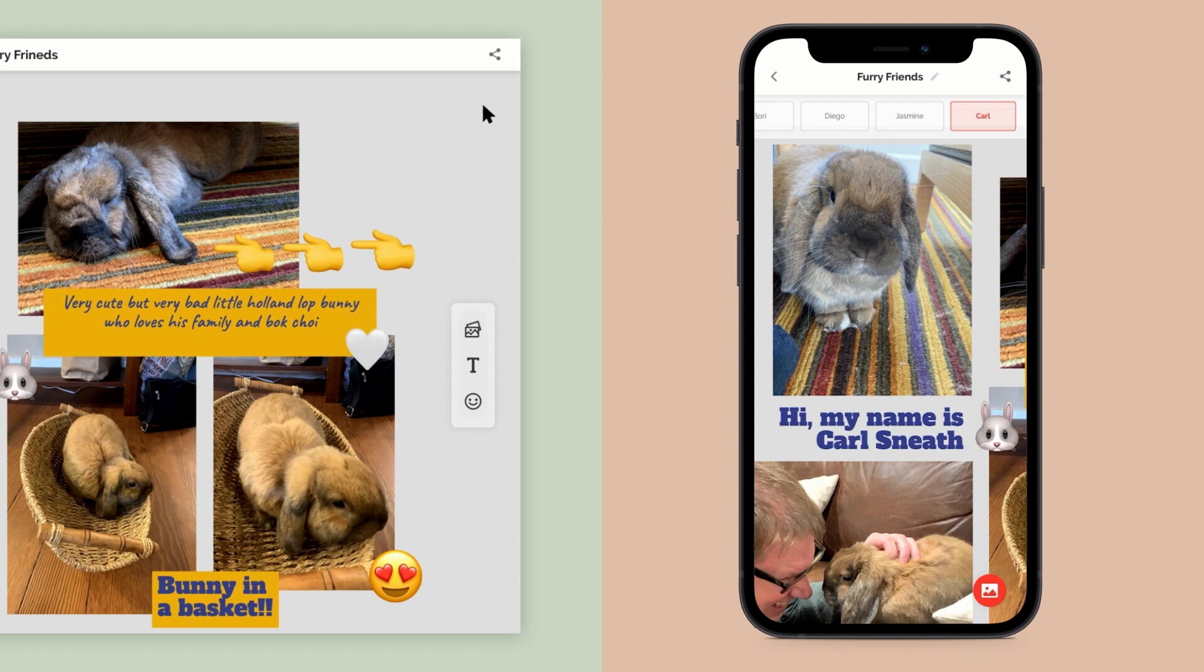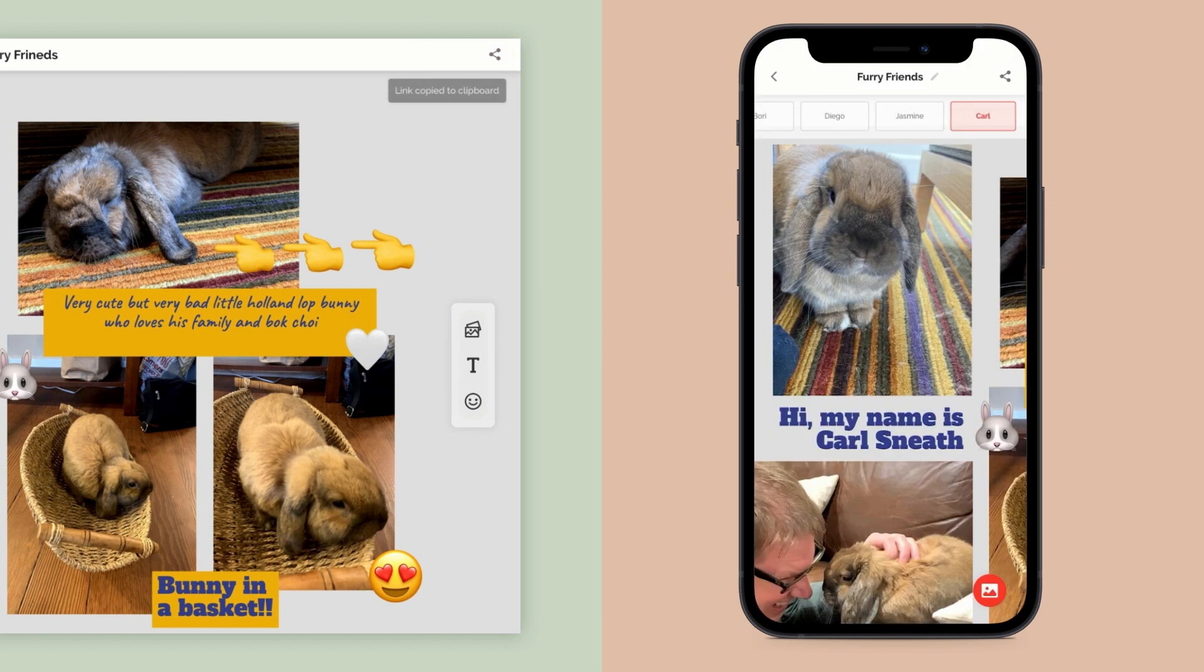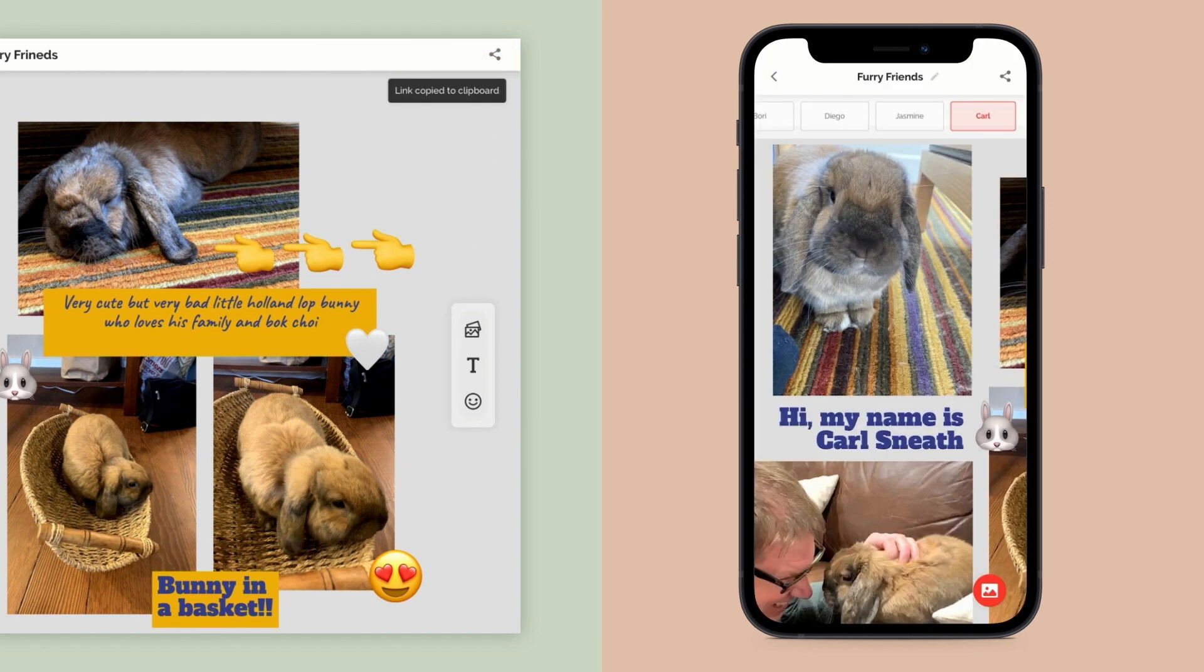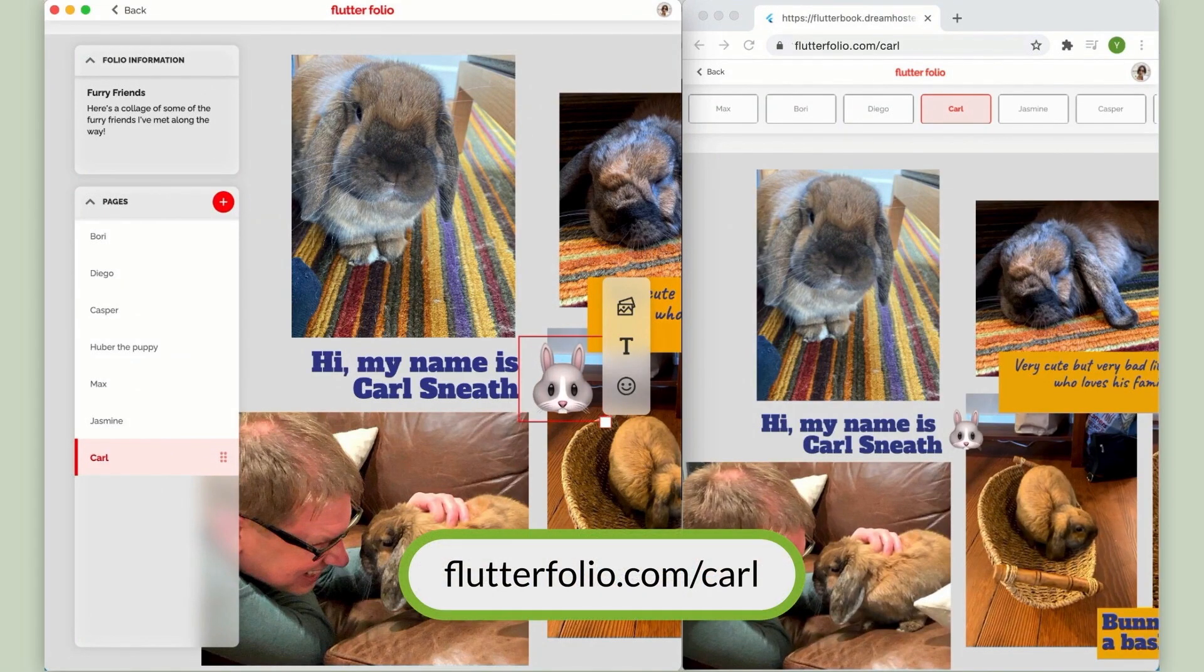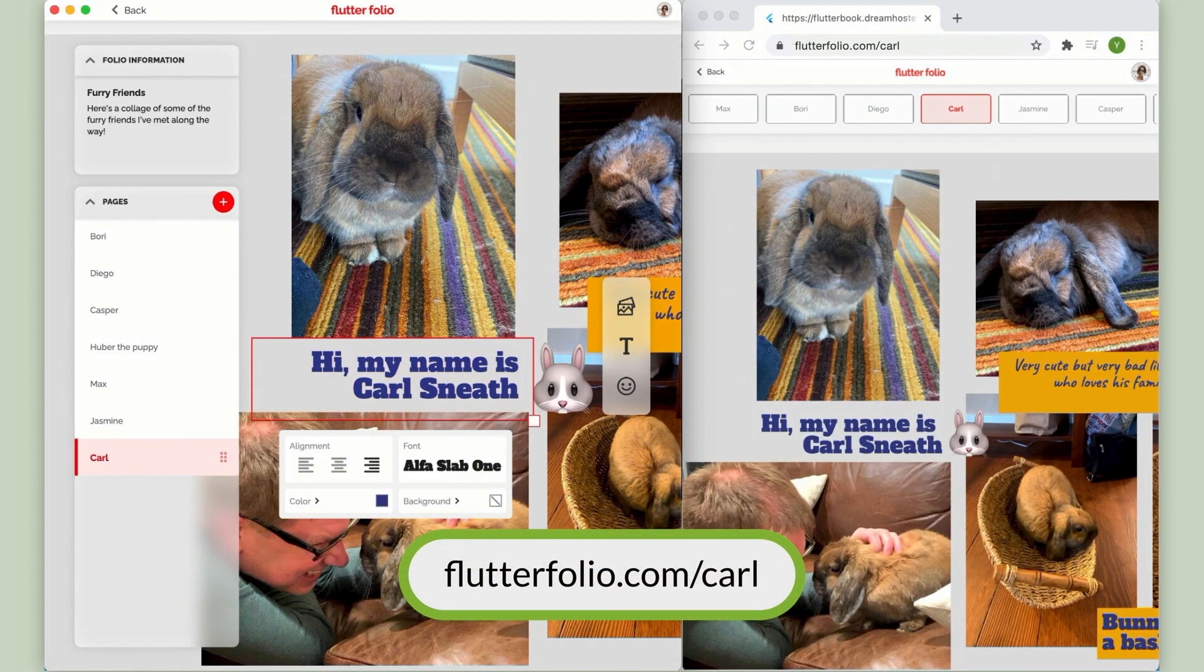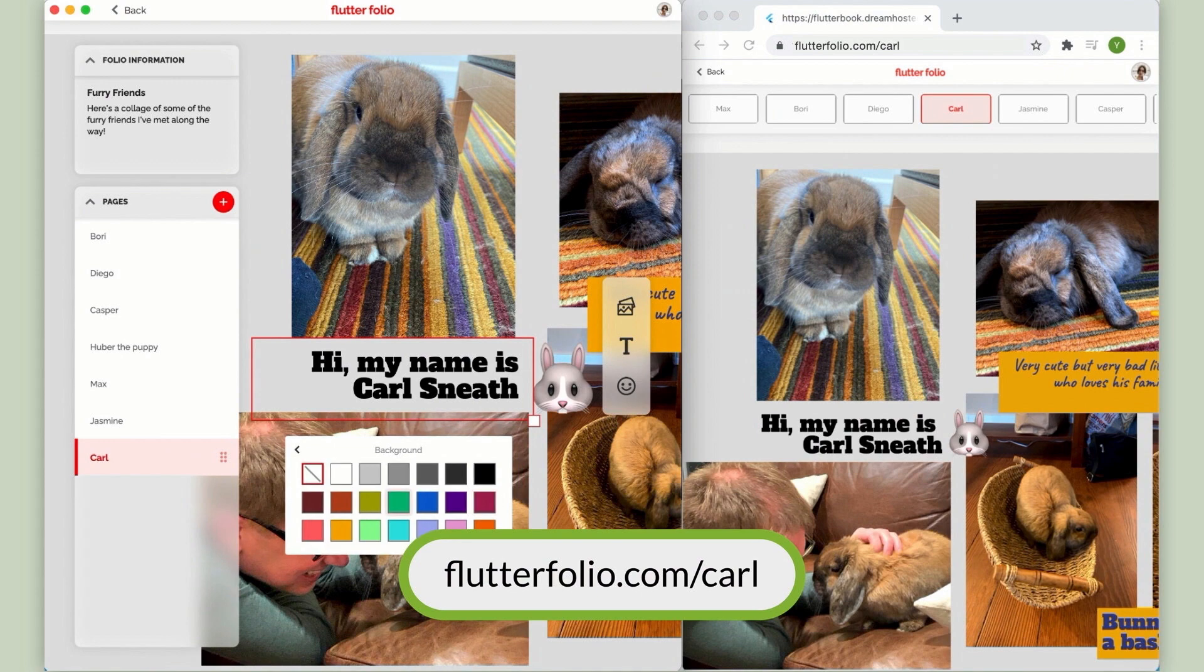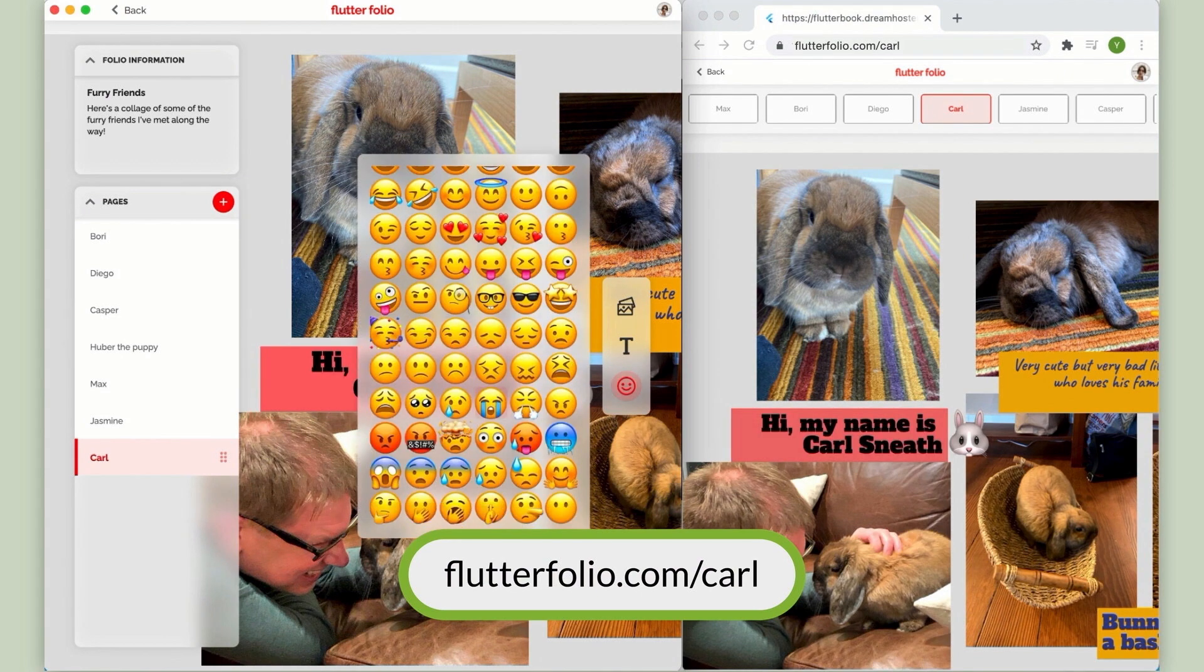But the web is unique in the ease with which content can be shared. We leverage that strength to let you share a read-only version of your scrapbook. For example, to share your amazing new page with Tim and Carl so they can follow along in real time as you make new updates. This URL is actually live right now if you want to go check out Carl.